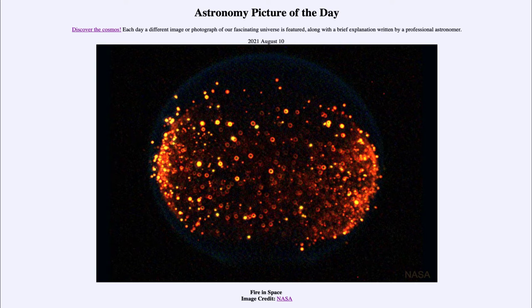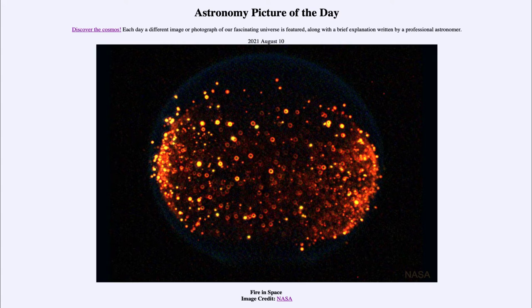Greetings and welcome to the introduction to astronomy. One of the things I like to do in each of my introductory astronomy classes is to begin the class with the Astronomy Picture of the Day from the NASA website — that is apod.nasa.gov/apod. Today's picture for August the 10th of 2021 is titled 'Fire in Space.'